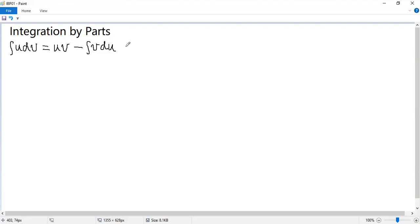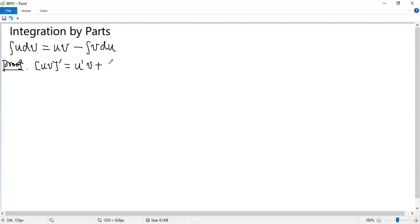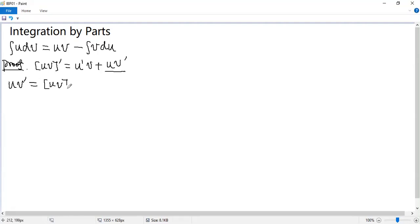Well, it comes from the product rule of differentiation, as we can prove. So the derivative of U times V equals U prime V plus U V prime. Now we keep this term on one side, move this term to the other side. So we get U V prime equals the derivative of the product minus U prime V.